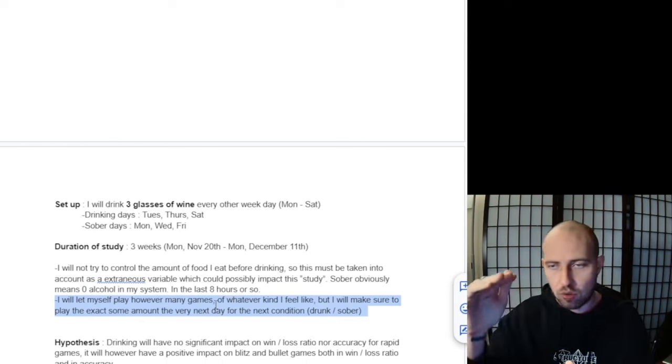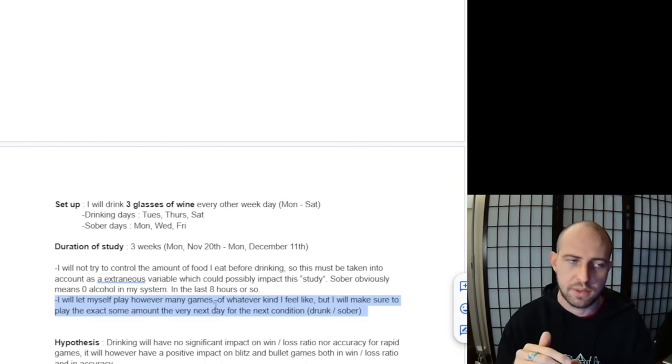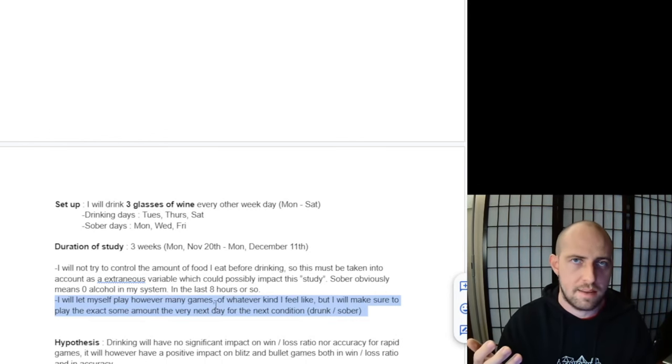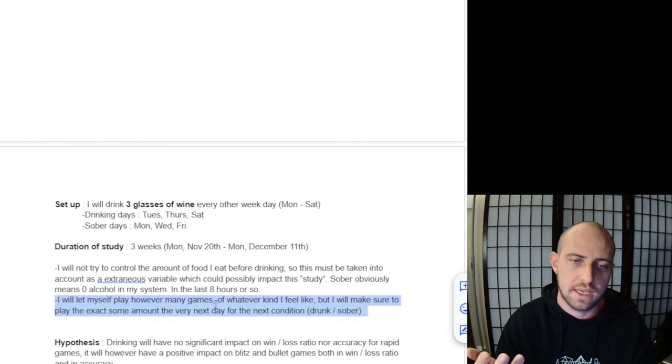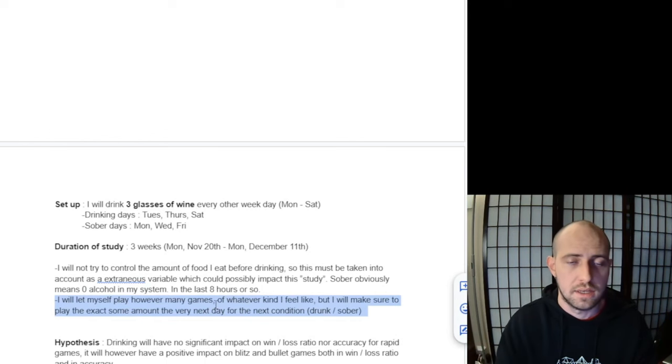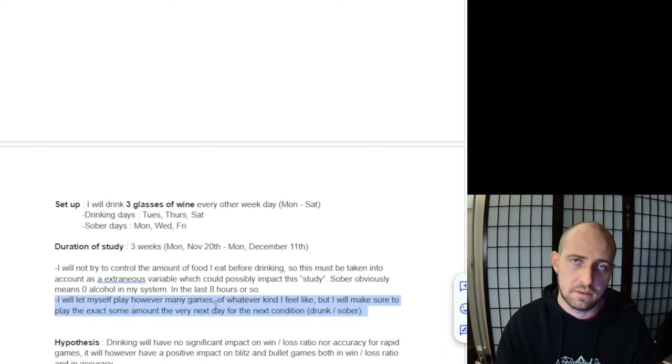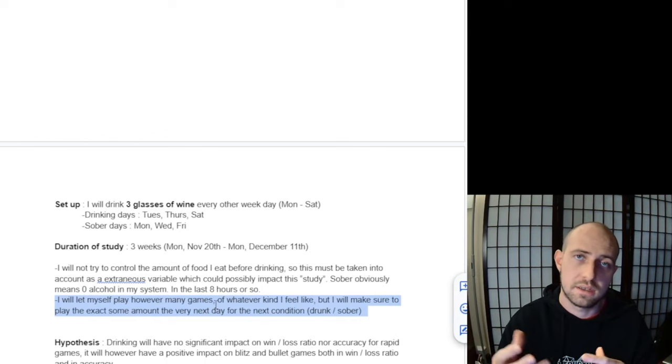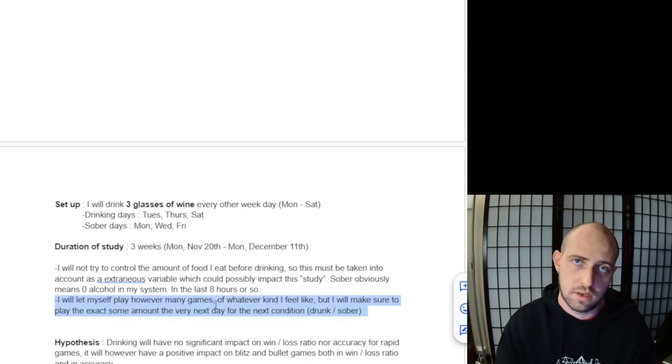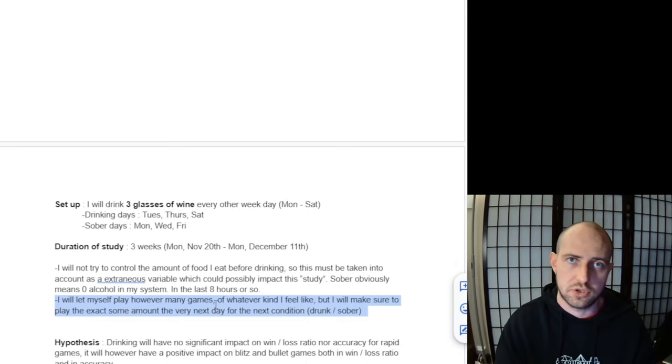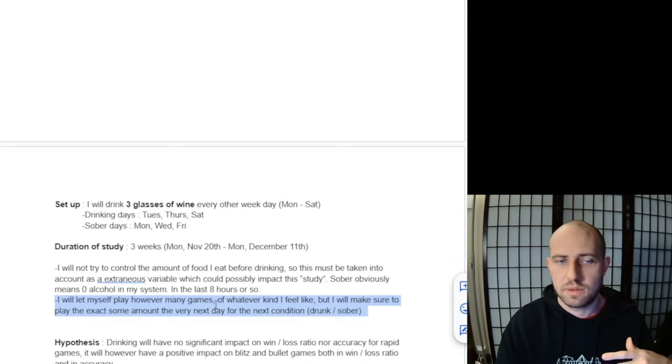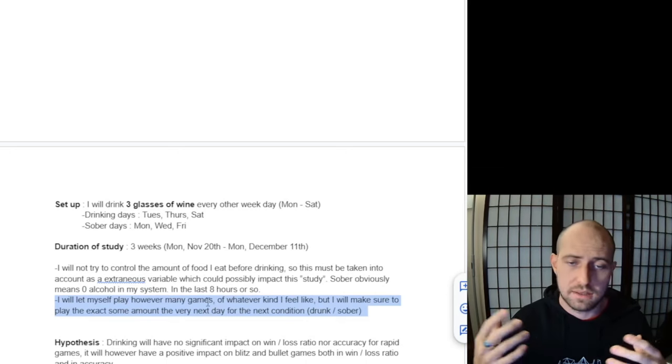I will record all this. So if I play three rapid games and five bullet games, I'm going to do the exact same thing the following day in the other condition. The two conditions are drinking and sober. I have to do the same thing in both conditions.